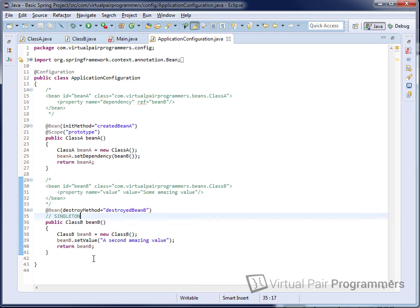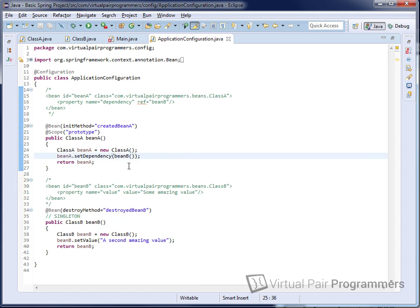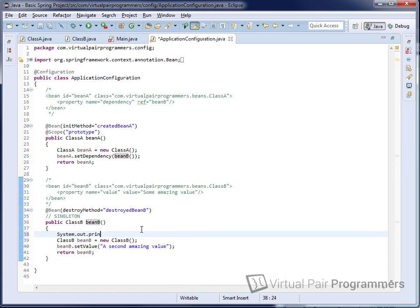Even though this looks like a method call, I would advise you don't think of it as a method call — it's more of a static declaration, exactly as you would have done in XML. If you really want to know what's going on, you can check the reference manual or the Spring Framework source code — it's using a clever system of proxies. So at runtime, when it comes to create the second bean, it knows it does not have to execute that method because the singleton has already been created.